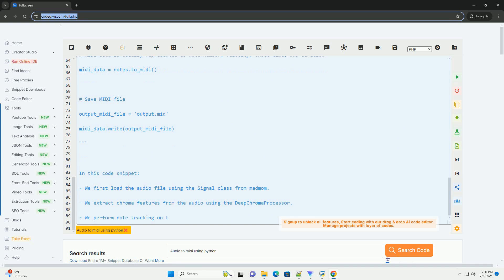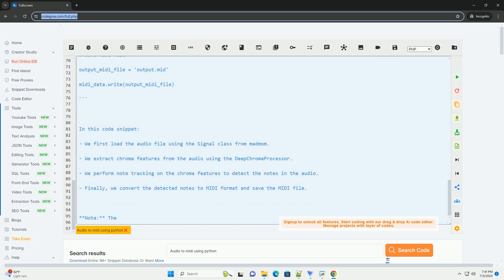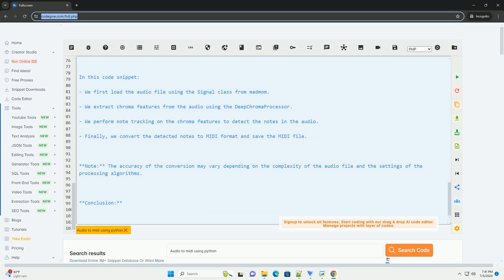In this code snippet, we first load the audio file using the Signal class from MadMom. We extract chroma features from the audio using the Deep Chroma processor. We perform note tracking on the chroma features to detect the notes in the audio. Finally, we convert the detected notes to MIDI format and save the MIDI file.